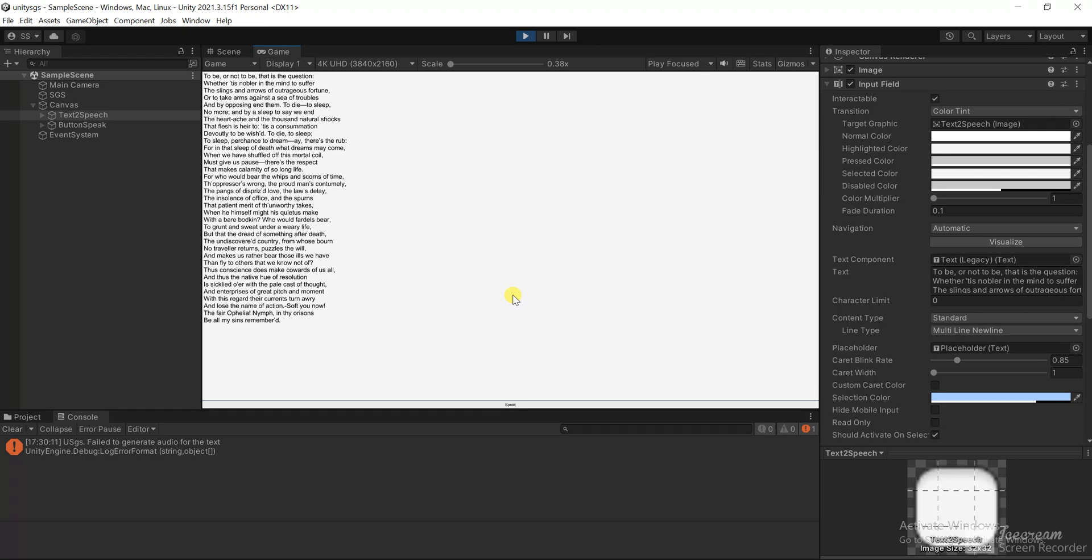To die to sleep, no more, and by a sleep to say we end the heartache and the thousand natural shocks that flesh is heir to tis a consummation devoutly to be wished.